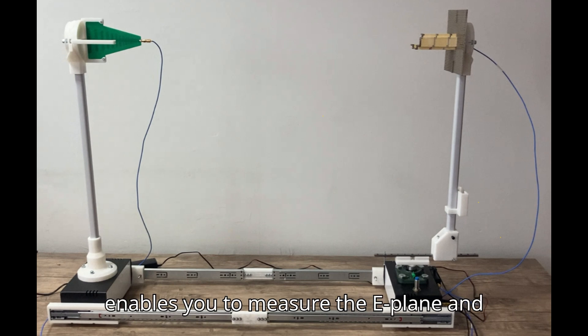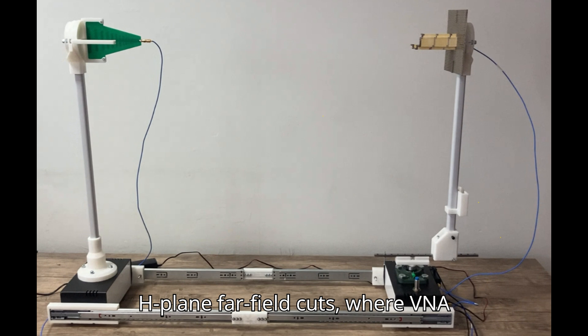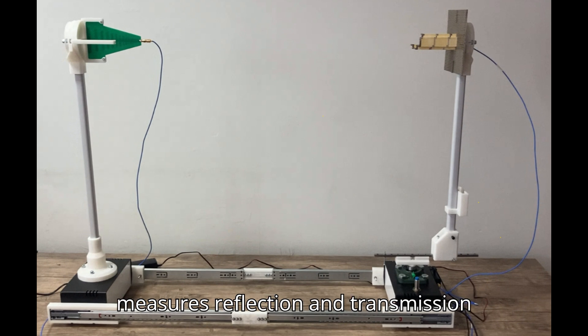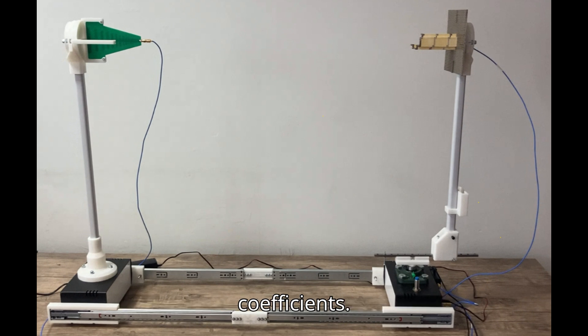The system enables you to measure the E-plane and H-plane far-field cuts, where VNA measures reflection and transmission coefficients.